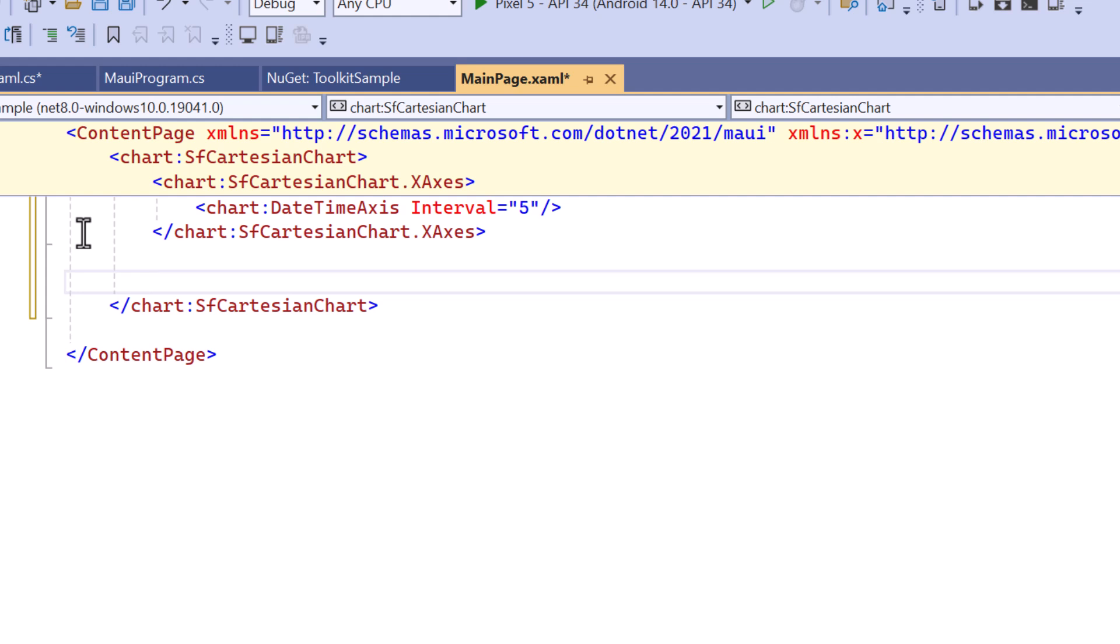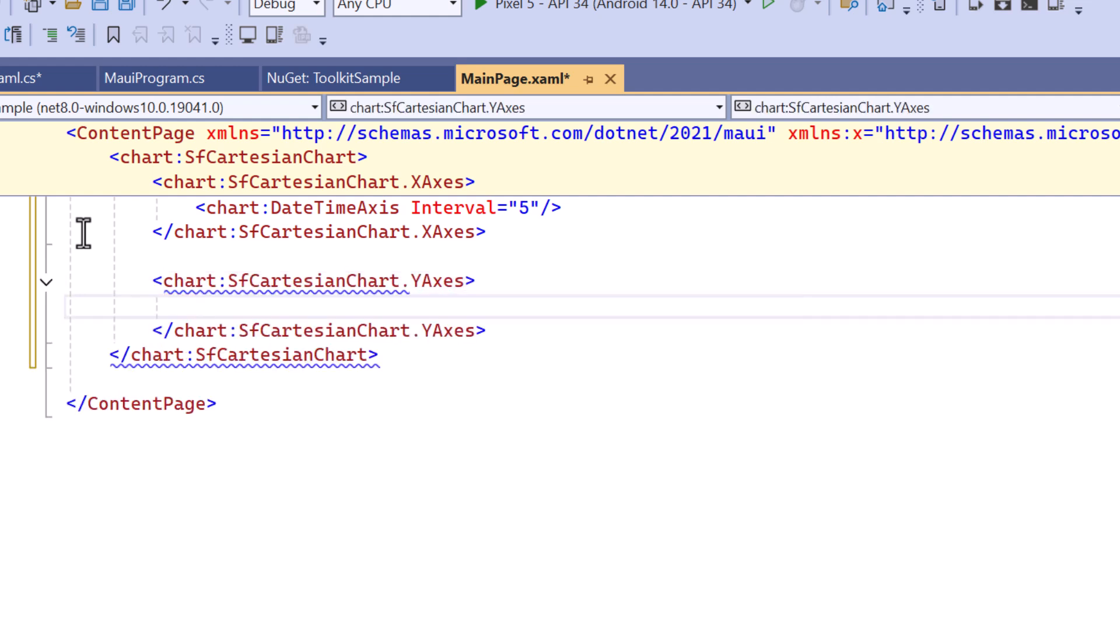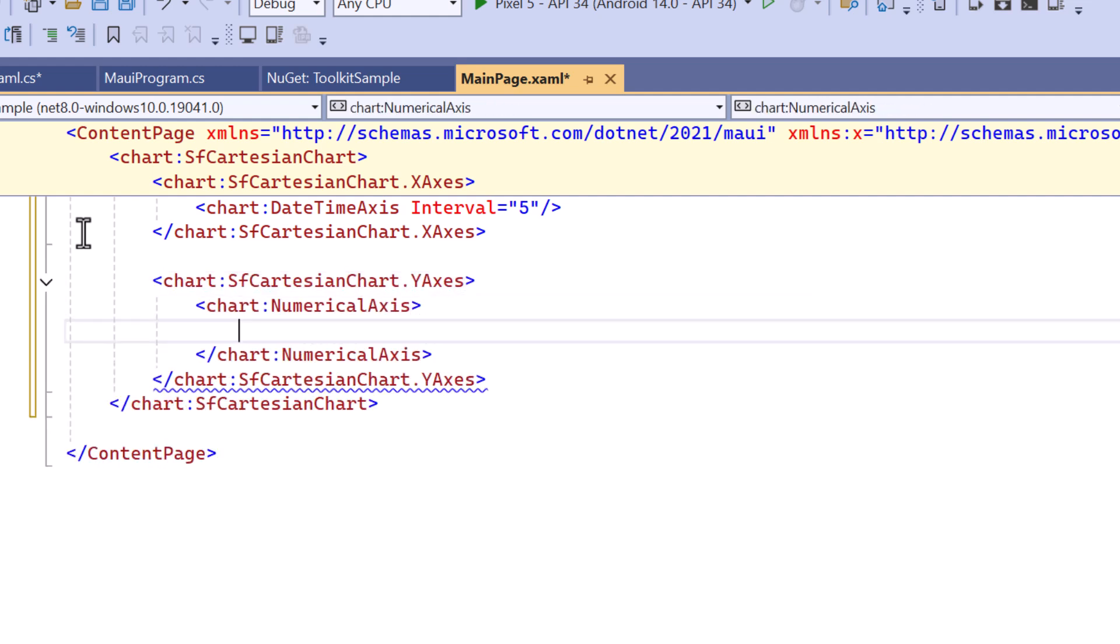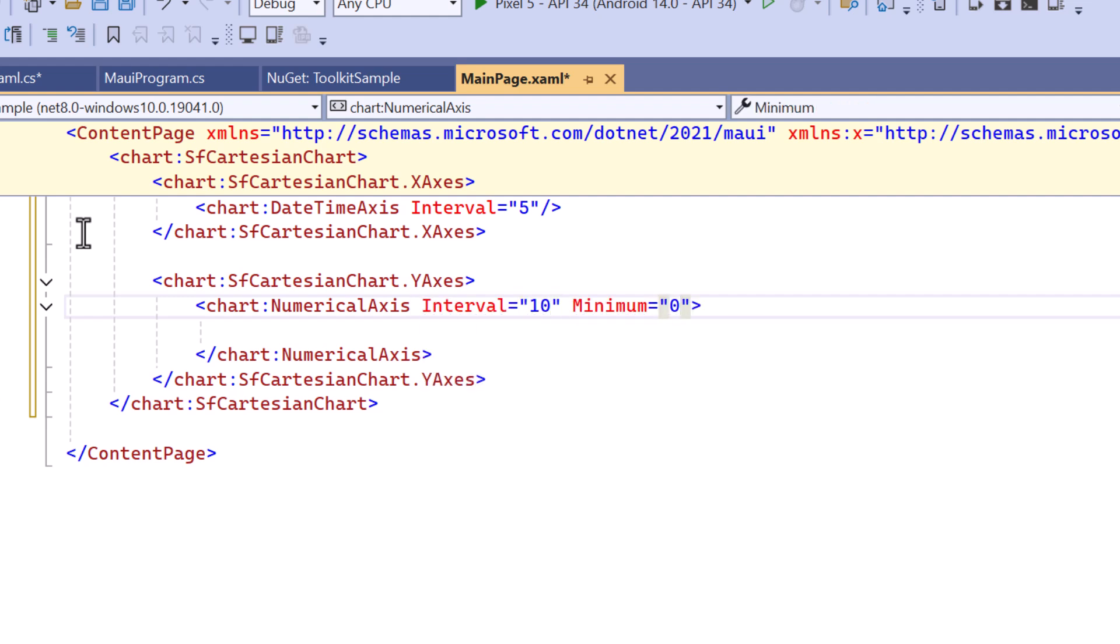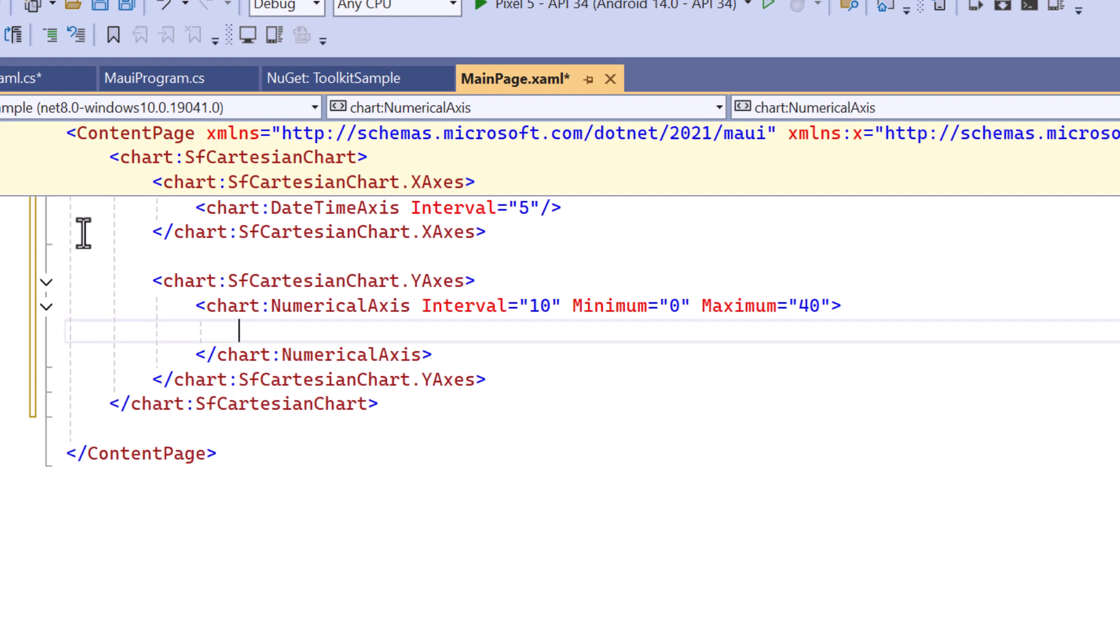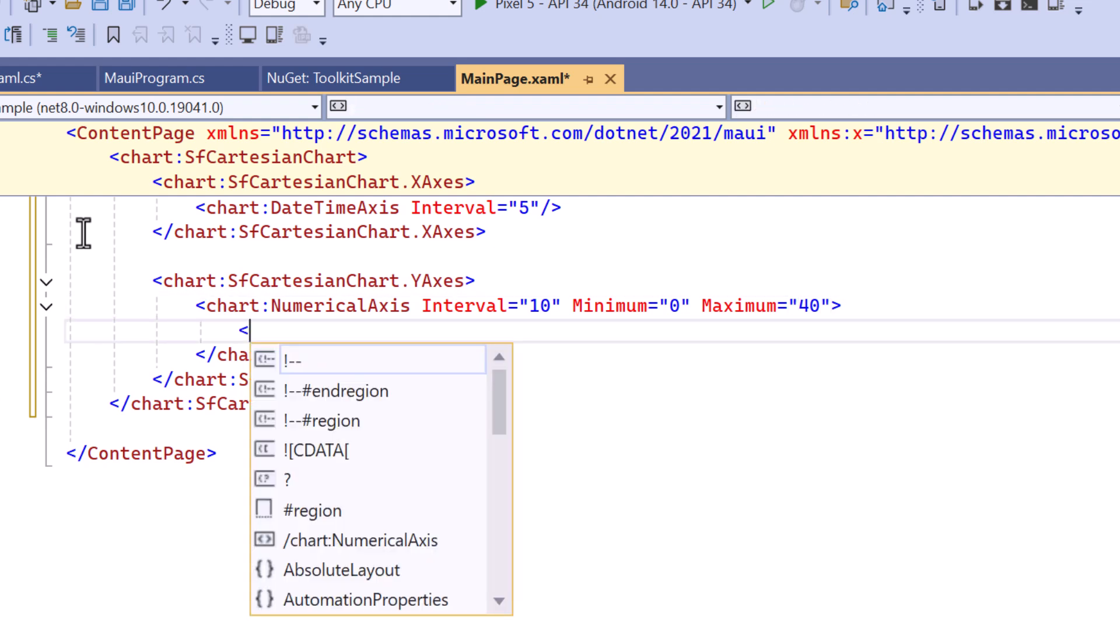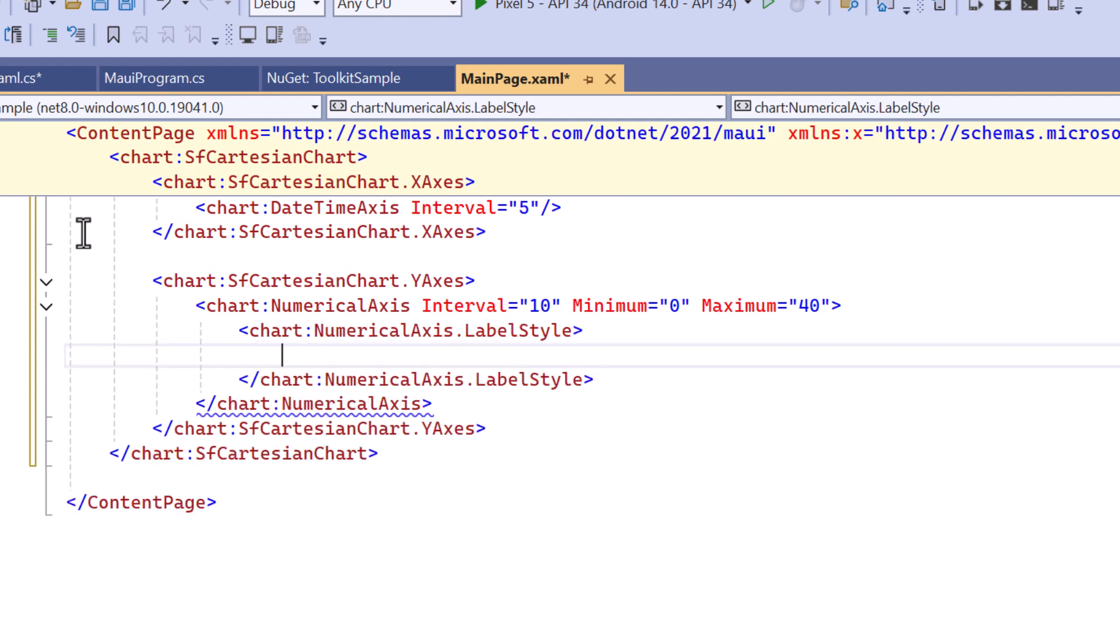I proceed to define the Y-axis, which displays a numerical axis. I display the labels with the specified interval, minimum, and maximum values. To make it clear that these values are temperatures, I apply a label style to add the degree Celsius for each label.